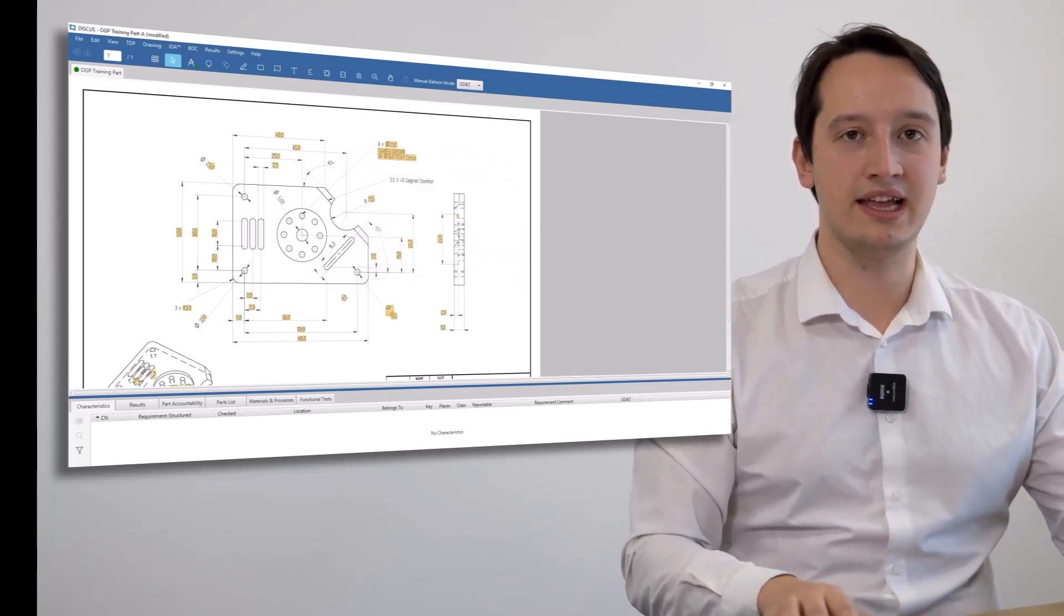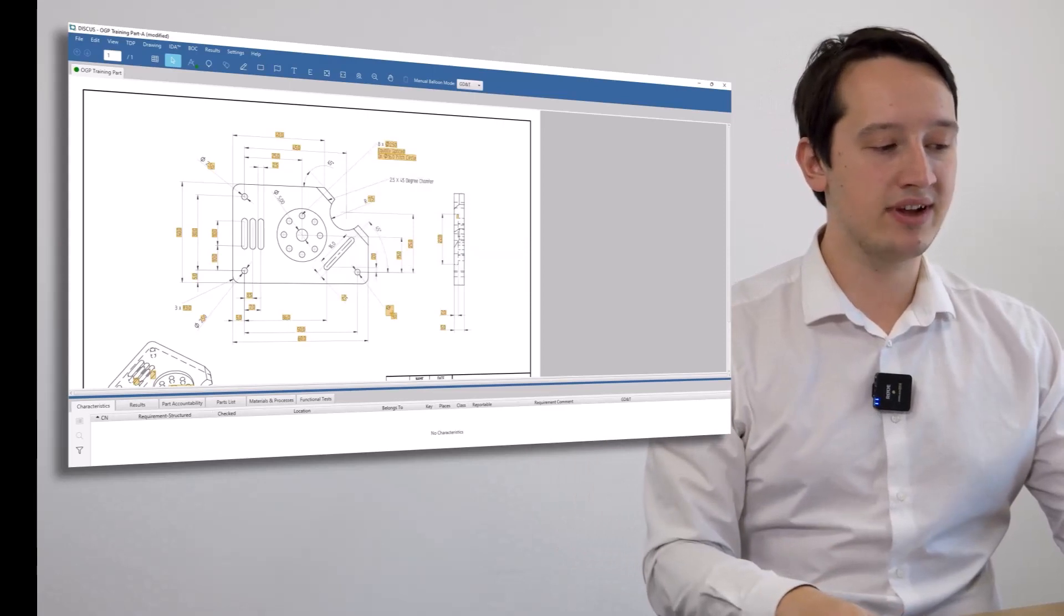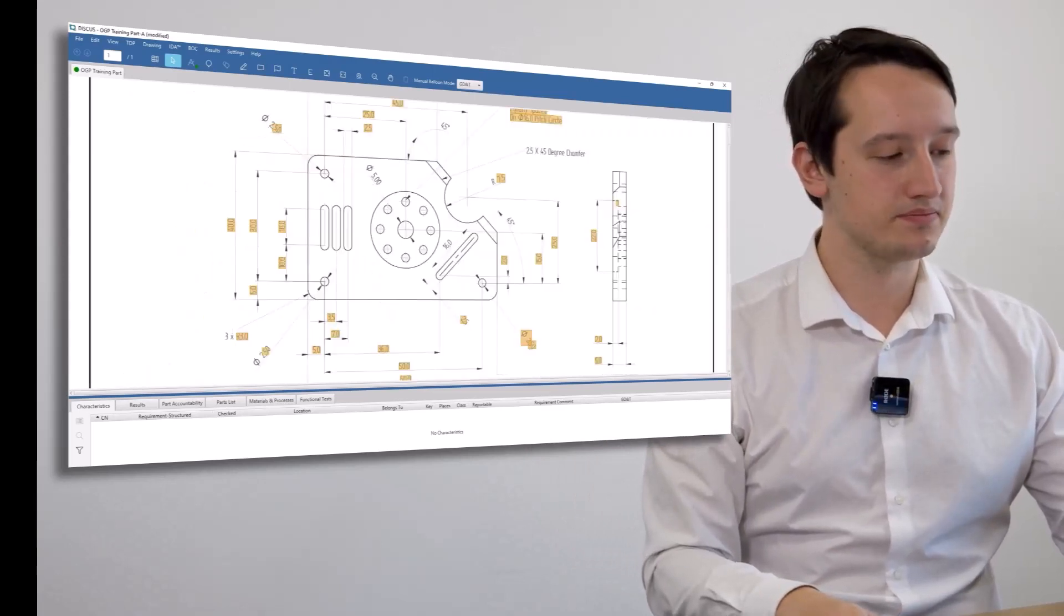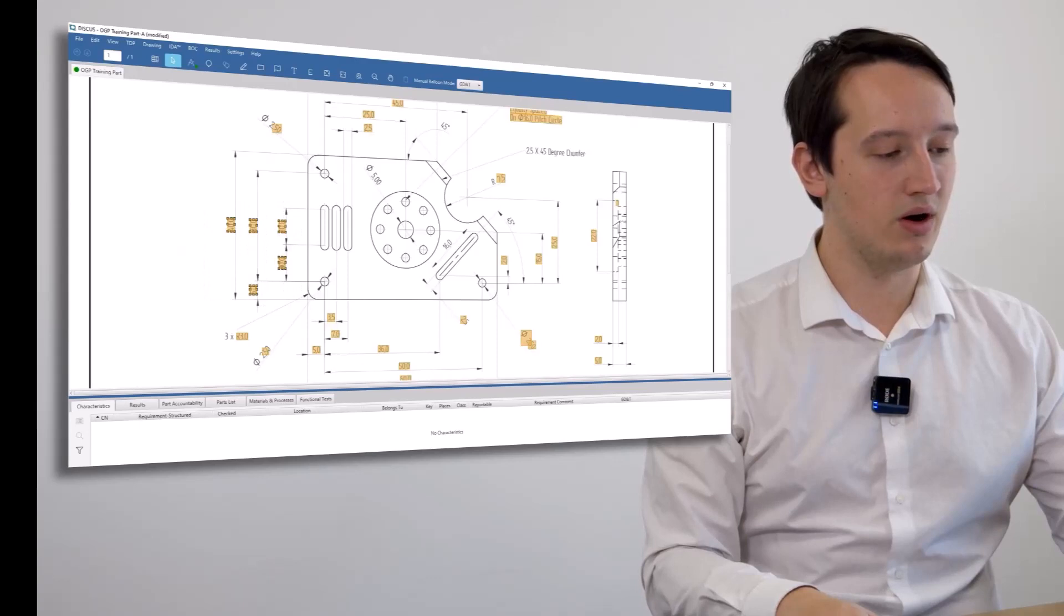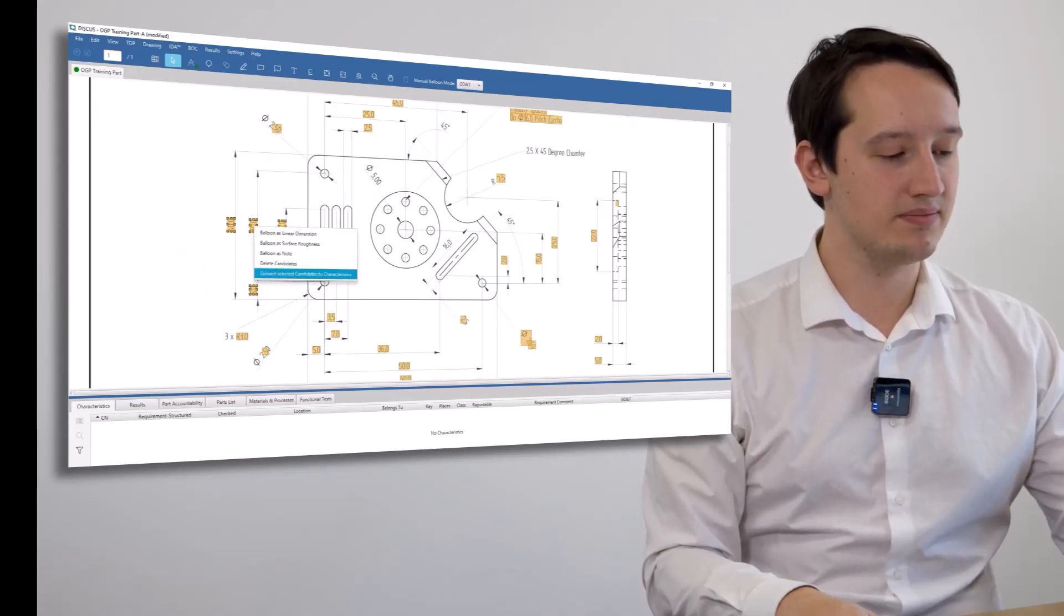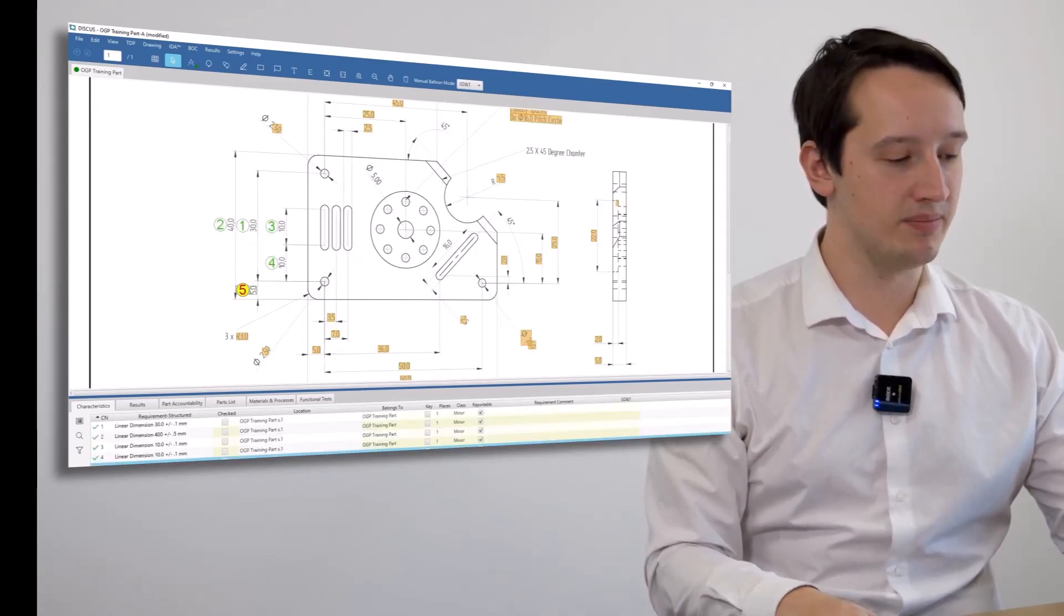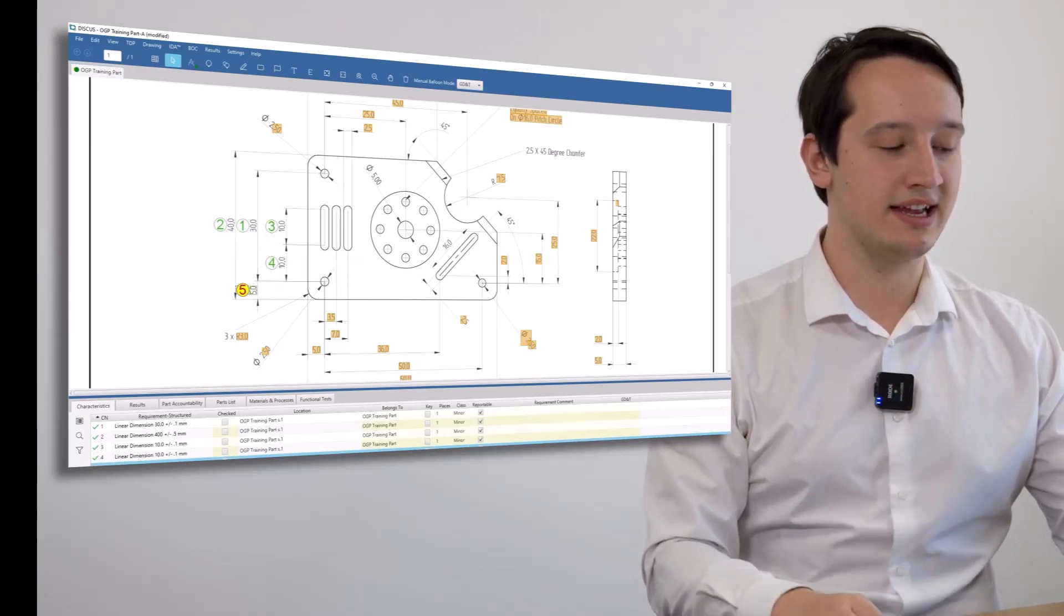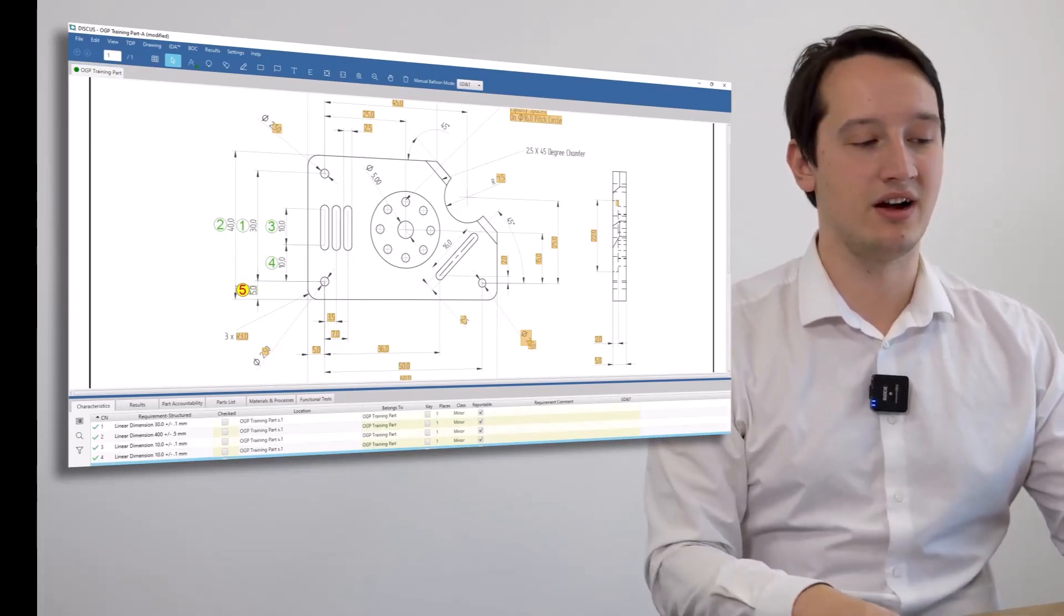As soon as I press OK, you can see on the screen everything highlighted as a dimension has popped up in amber. I can highlight what I wish to create as a characteristic, convert that to a characteristic, and they are then automatically ballooned. The nominal is automatically taken and the tolerance automatically assigned.